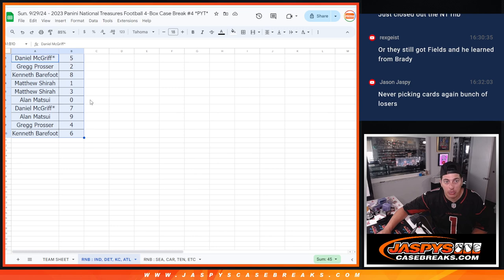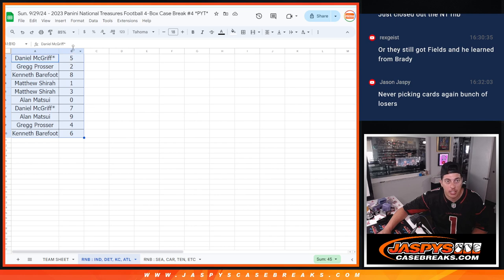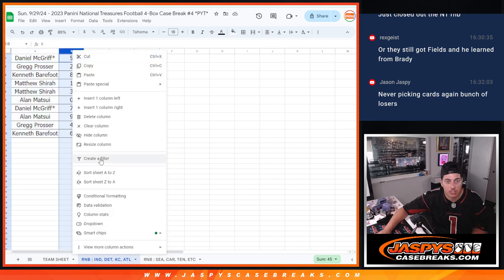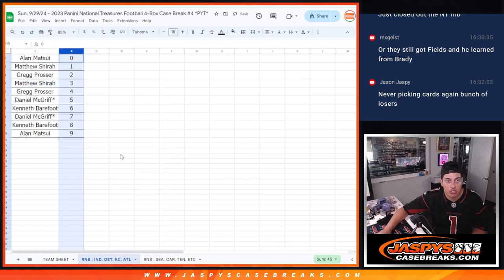So, any redemptions, including one-of-one redemptions, will be going to Alan. Daniel with seven. Alan with nine. Greg, four. Kenneth with six. So, there we go. That is that.